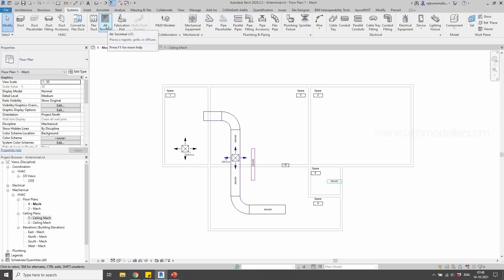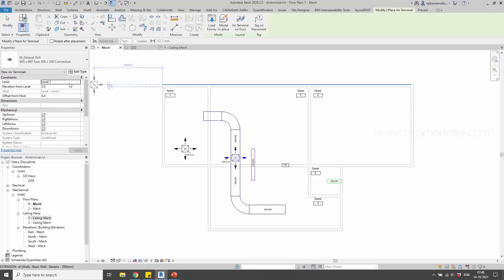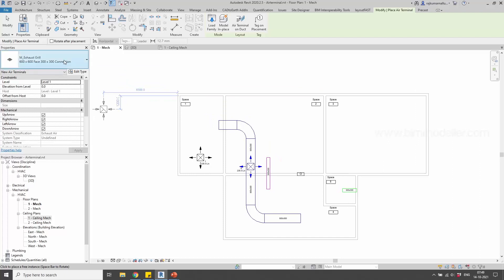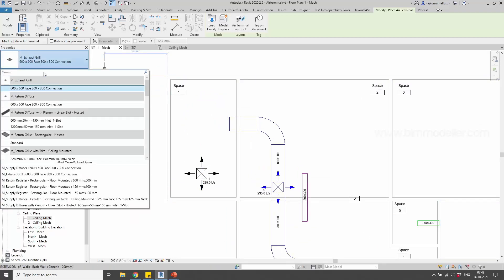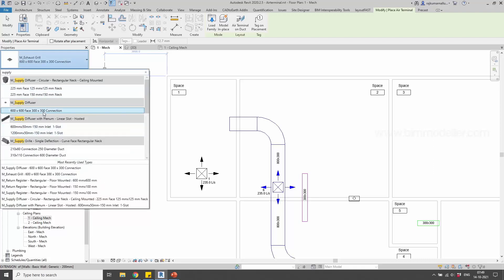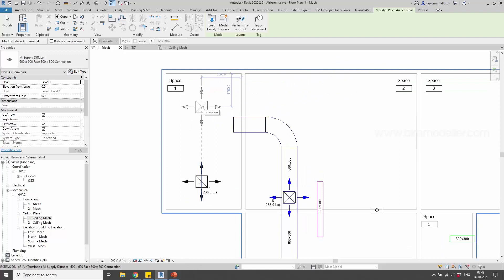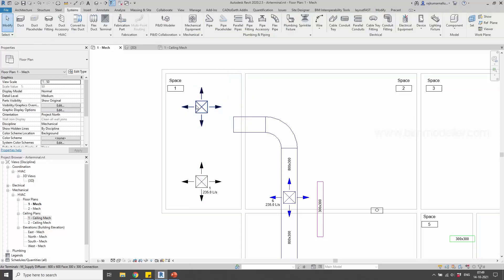The air terminal option is available in the System tab. Whenever you use a system default template and take the air terminal, by default it will be at Level 1 — the current level you are in — at elevation 0. Most of us make the mistake of placing it at 0 level. I'm looking for a supply diffuser, and if I take the supply diffuser, I can place it wherever I need. Just click — it will be placed, as simple as that.